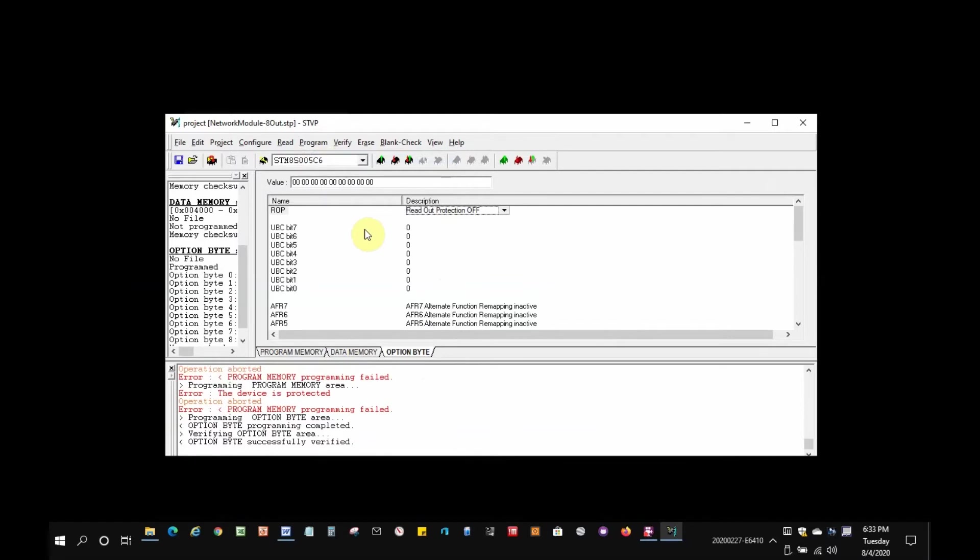By the way, if you forget to clear the readout protection bit, you'll get errors. In fact, while creating this video, I forgot that step and you can see the errors in the progress window. But of course, I'm not going to show all that in the video and I'll just share the right way to do it.